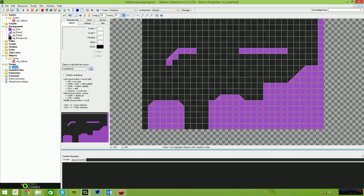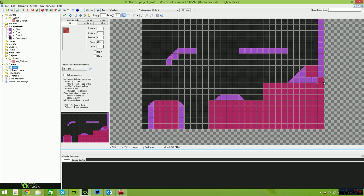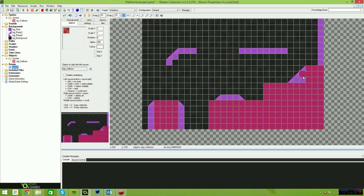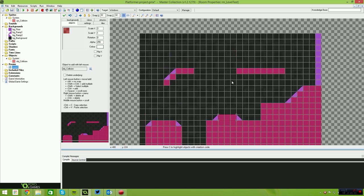Now we come back to the level editor and begin placing those collision objects appropriately. I apologize if you can hear any noises in the background — the neighbor's dogs are barking. I am using the noise-cancelling microphone, so you shouldn't be able to hear anything, but if you do, I apologize.